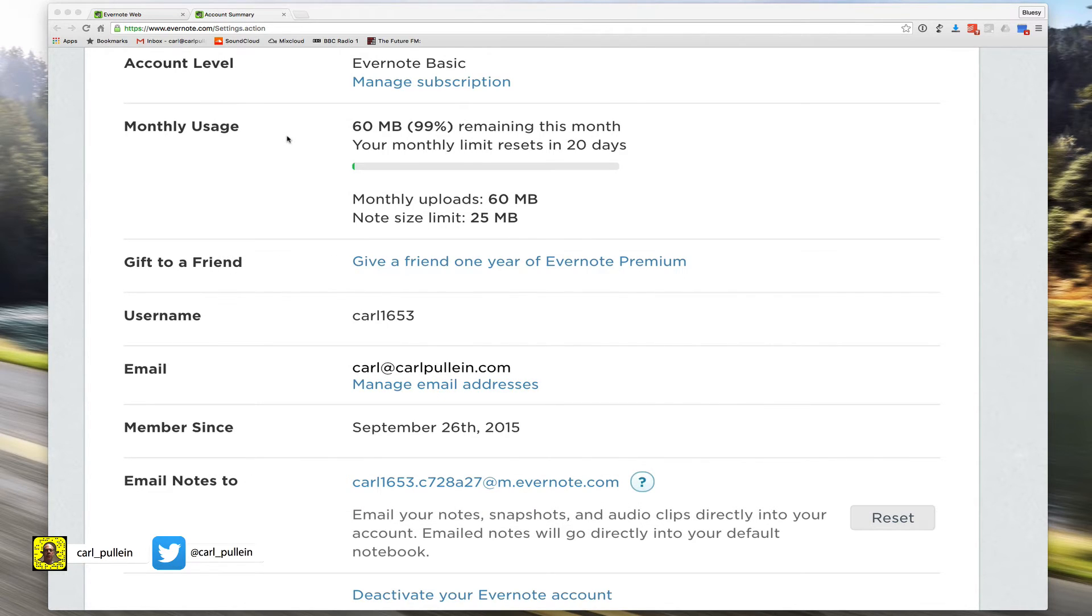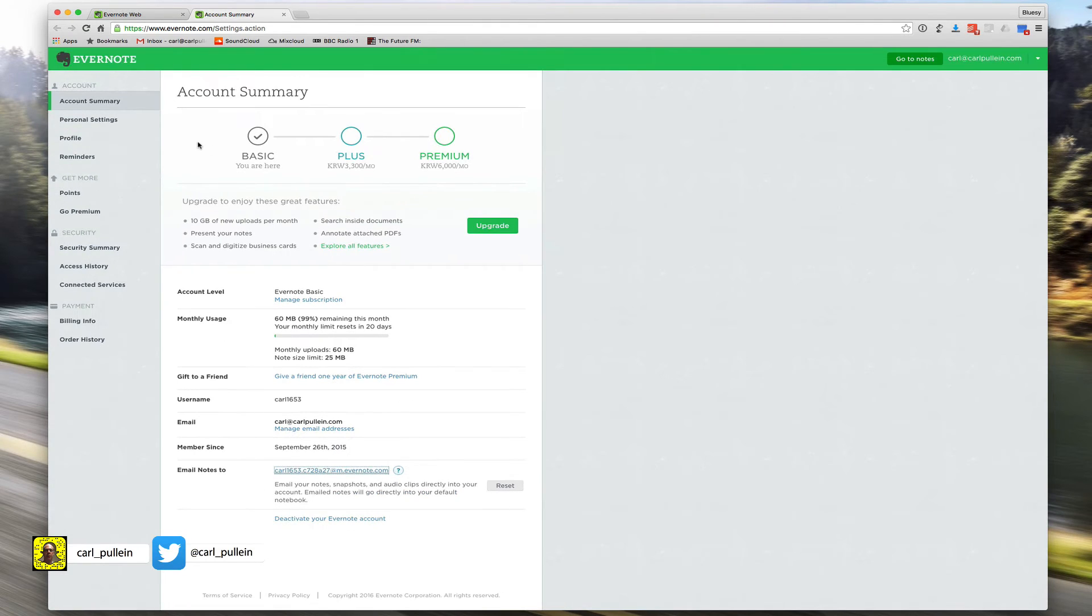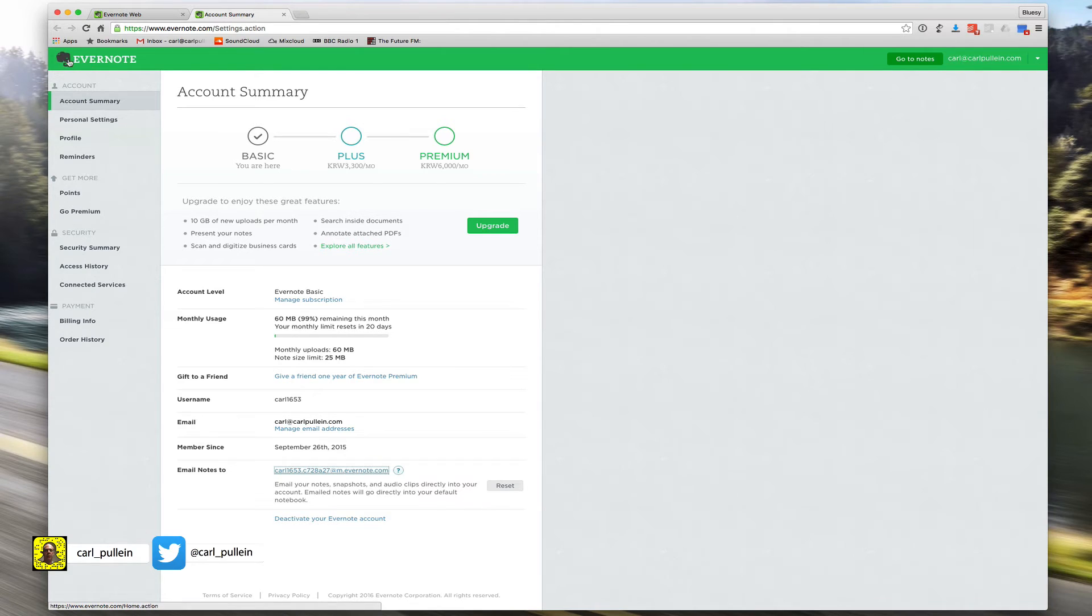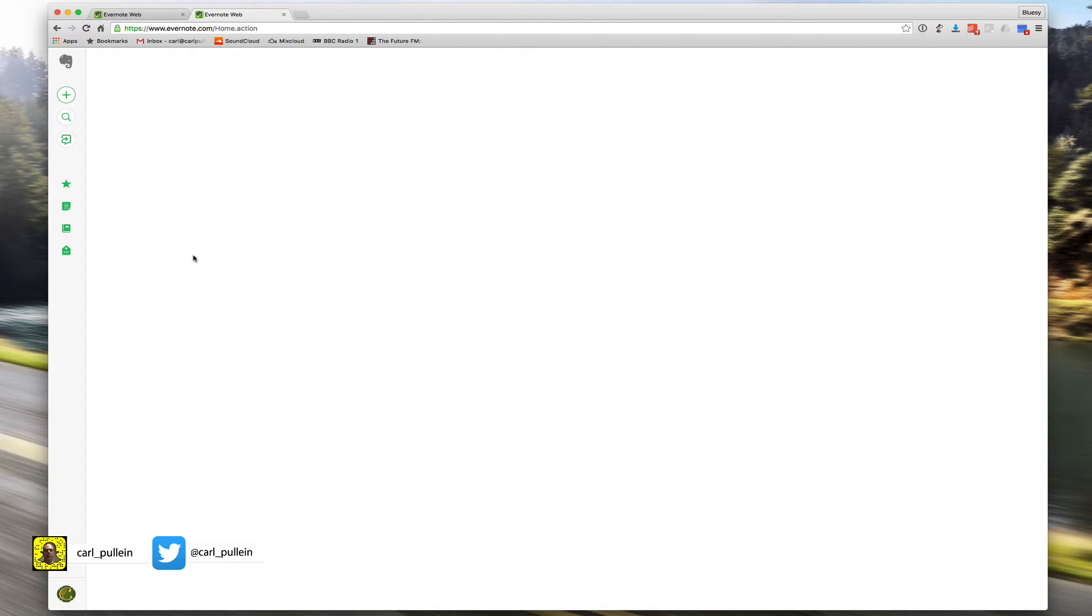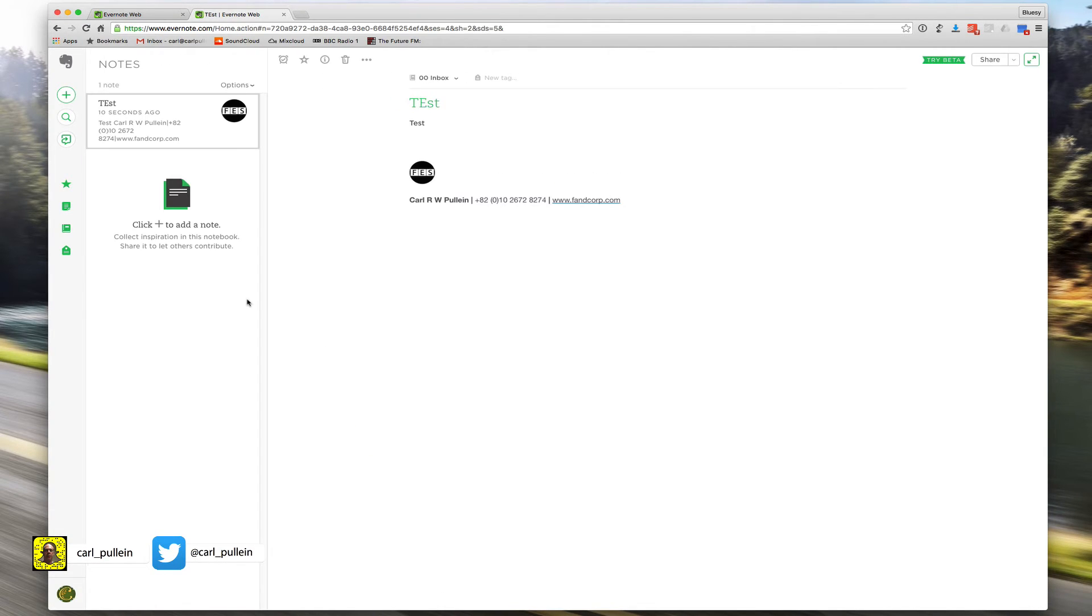It'll go into my default Evernote inbox and sure enough, there it is, it's come in.